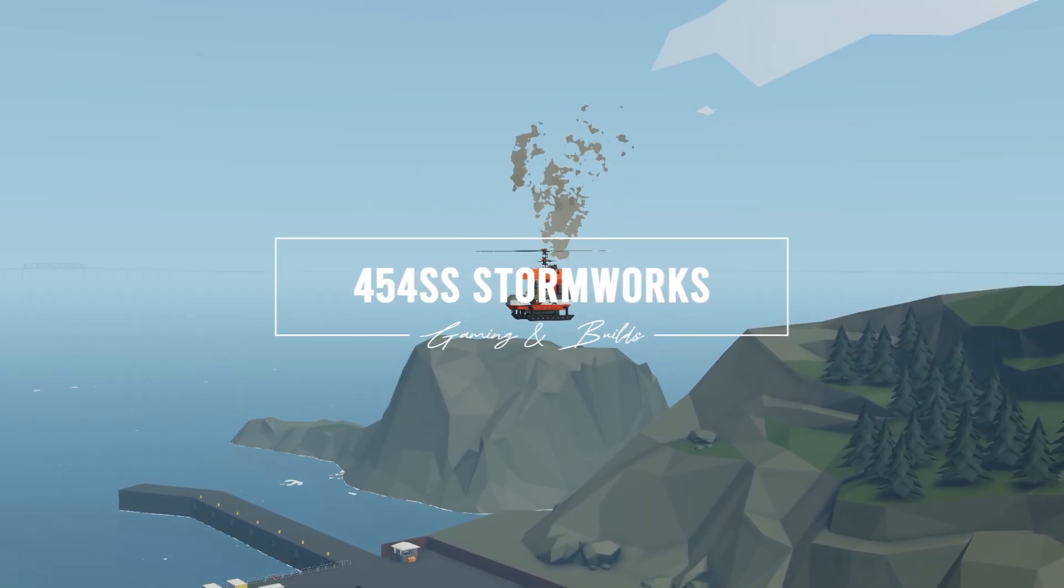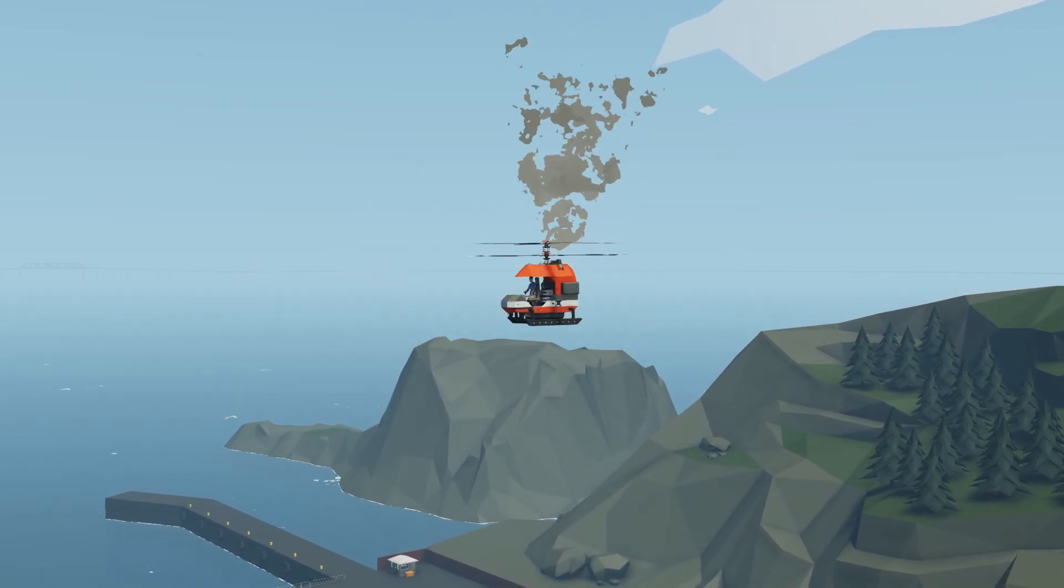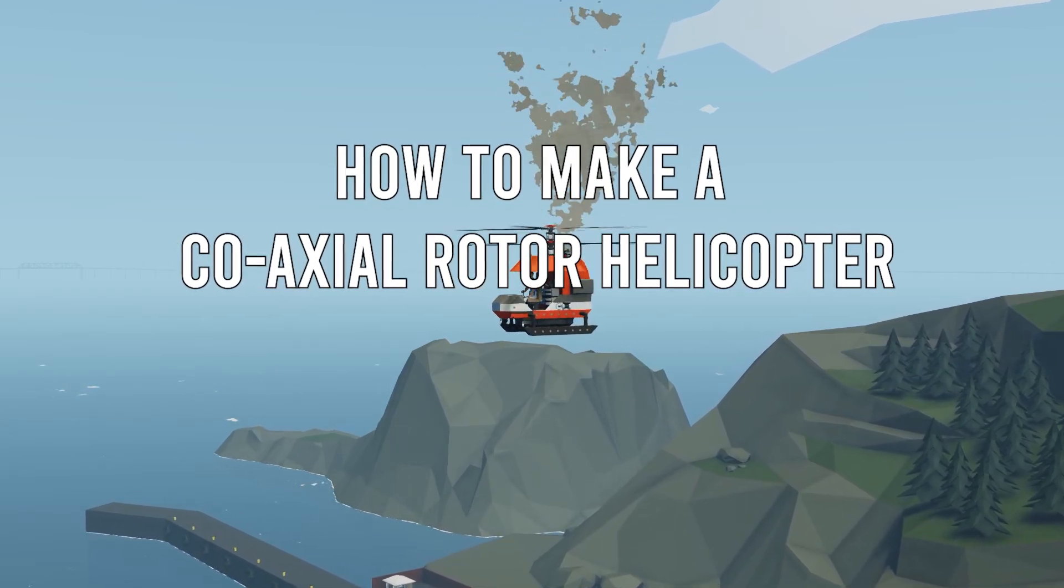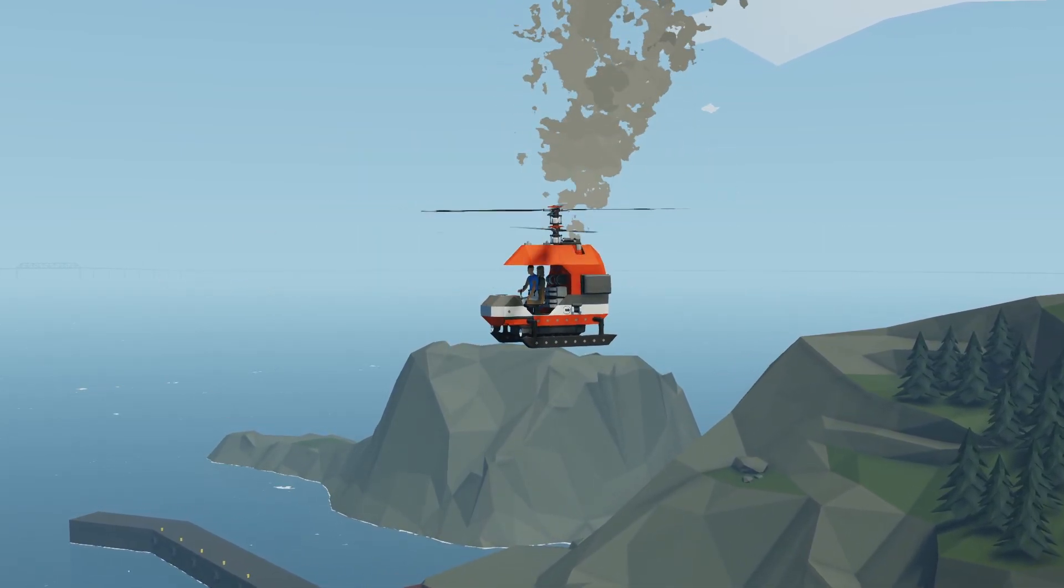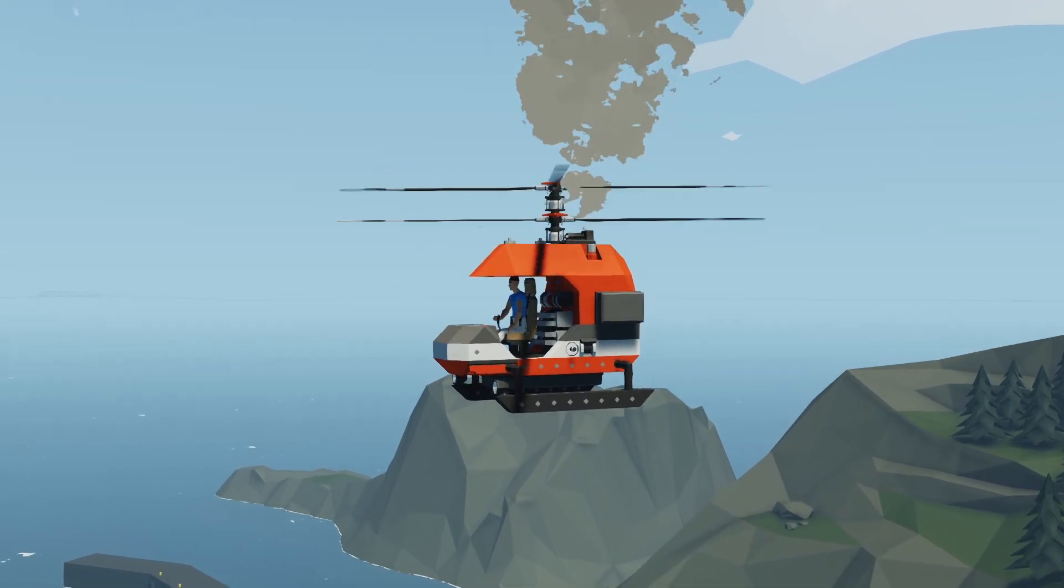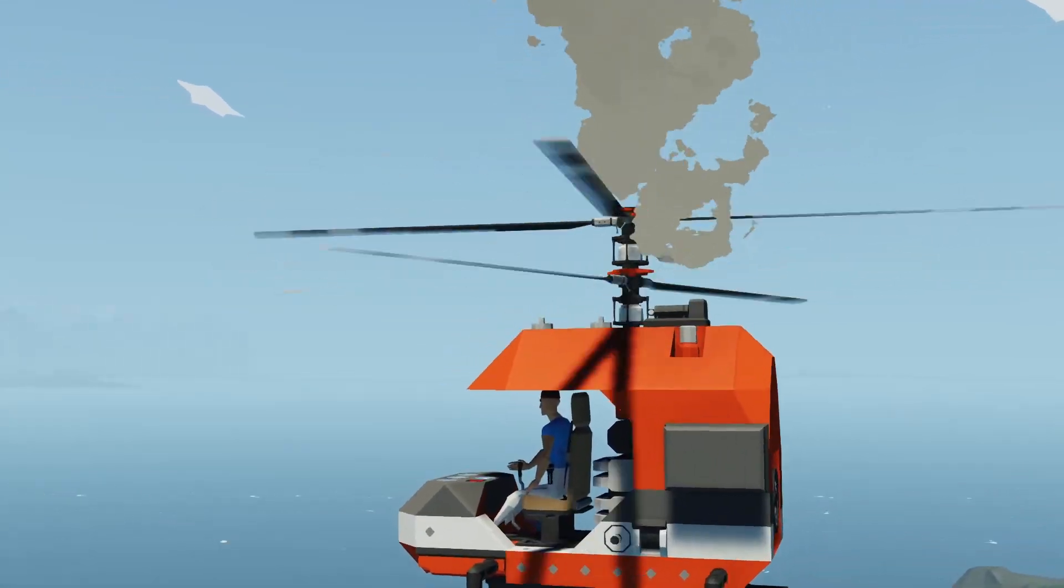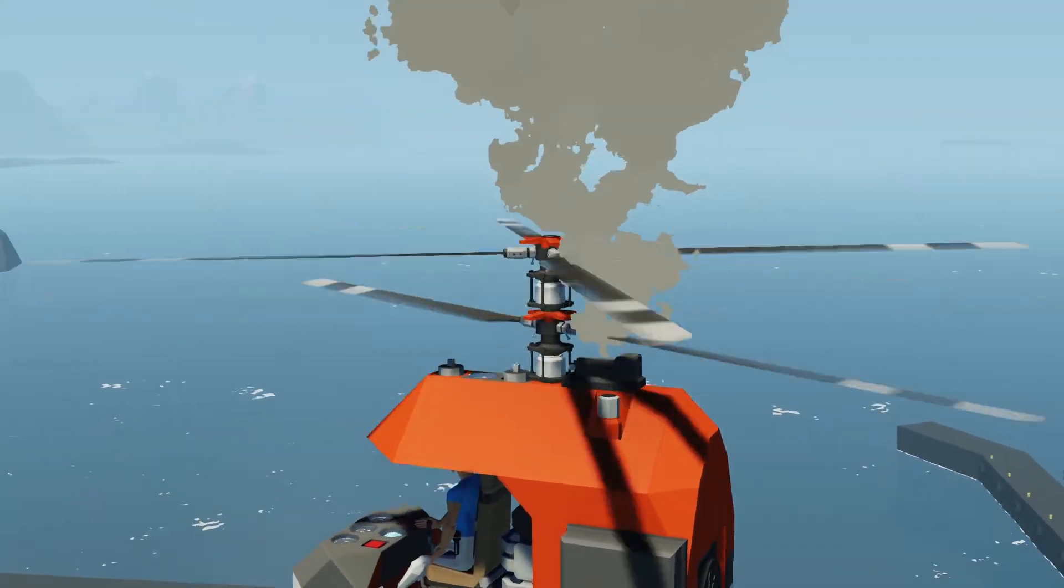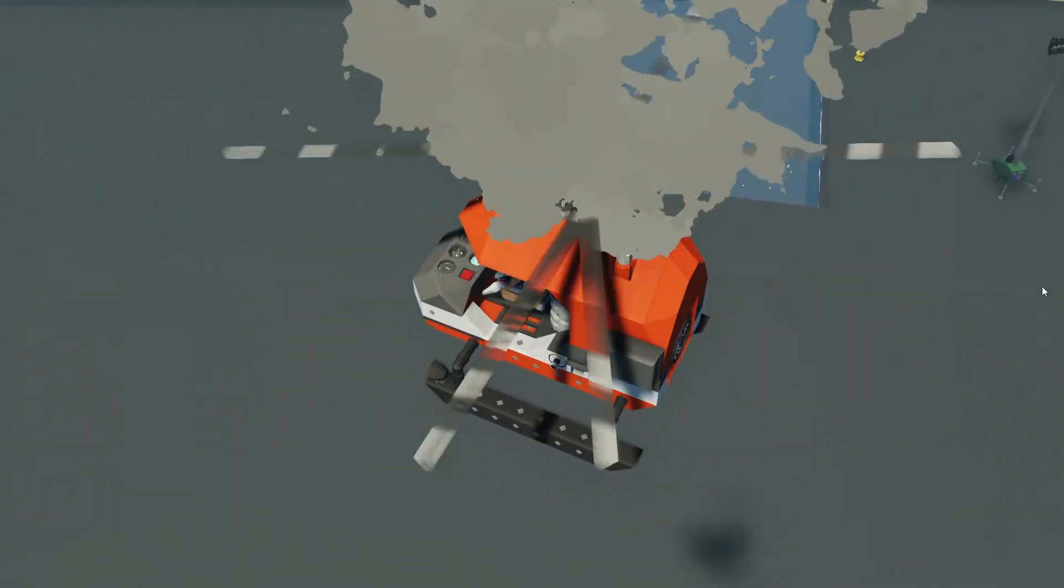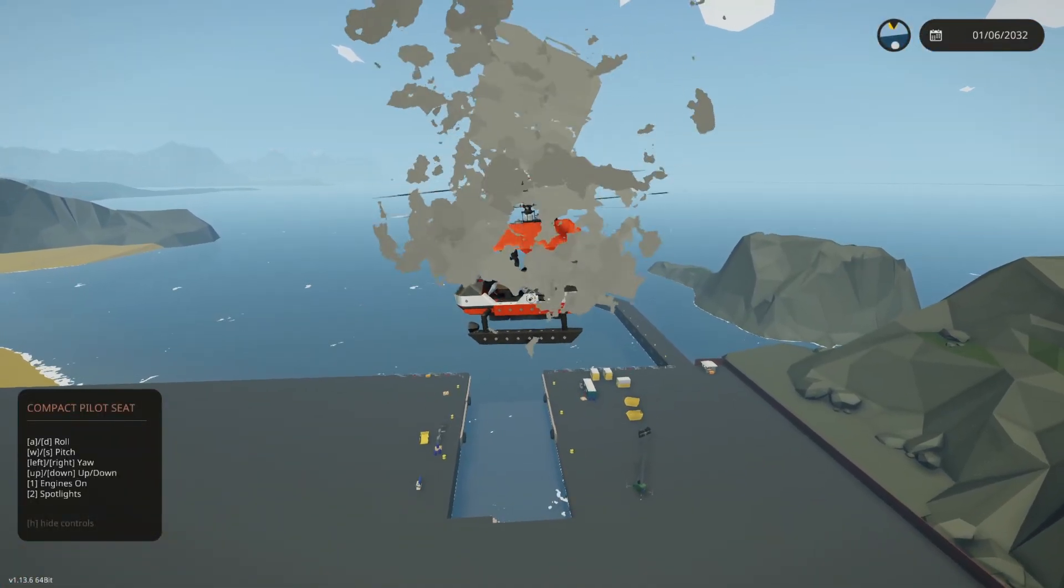Hello everyone and welcome to this video where we're going to be making a coaxial rotor helicopter. This is the third type of helicopter. We covered a regular one with a tail rotor and a tandem rotor helicopter. A coaxial rotor helicopter has two rotors that spin in opposite directions, doesn't require a tail rotor, and is very maneuverable.